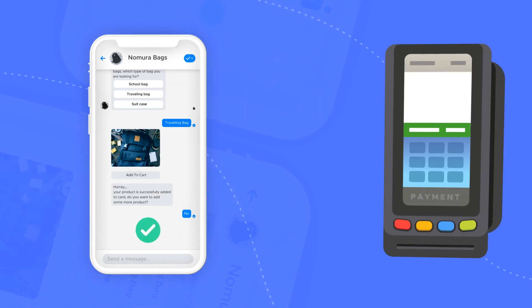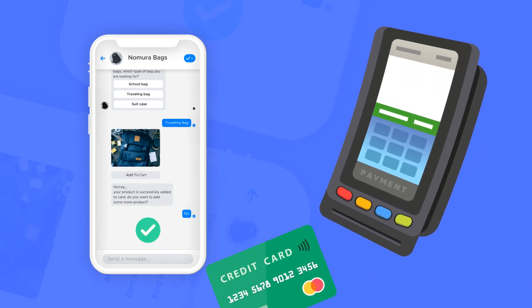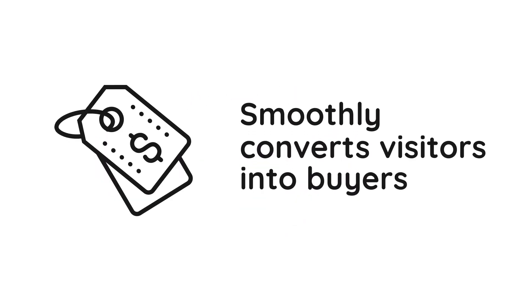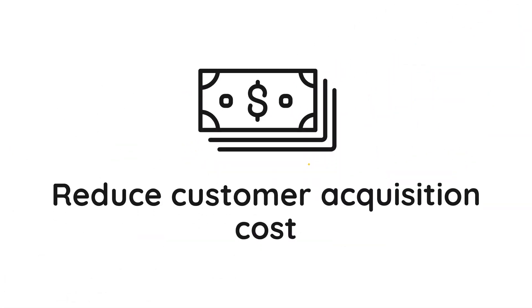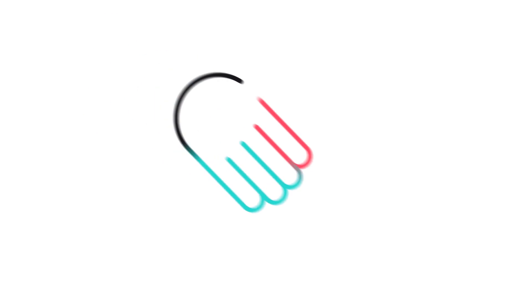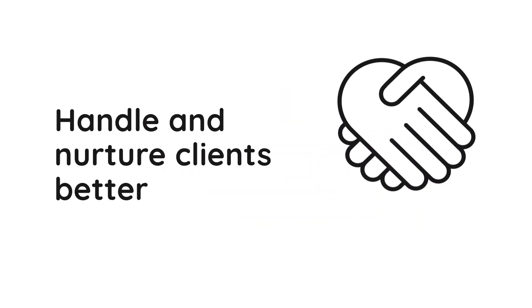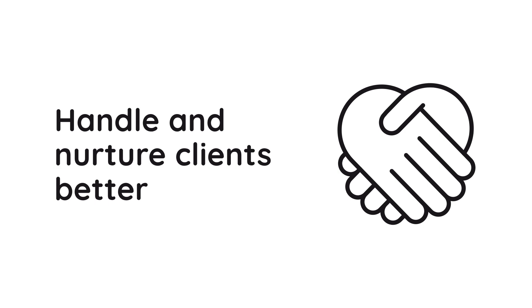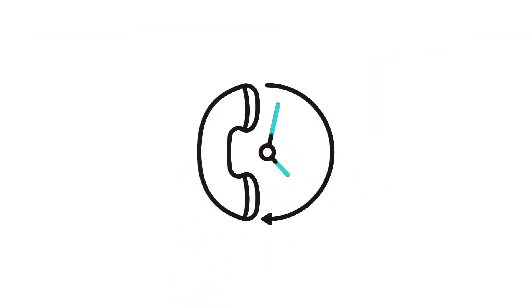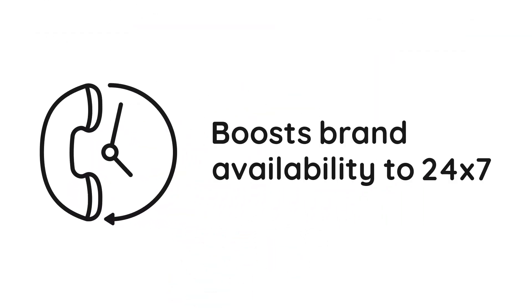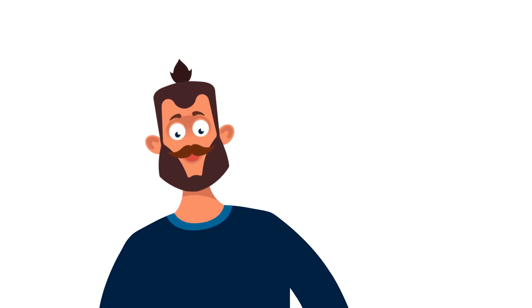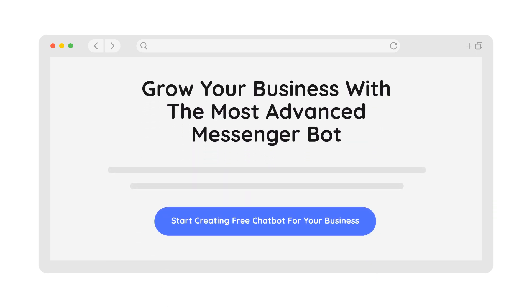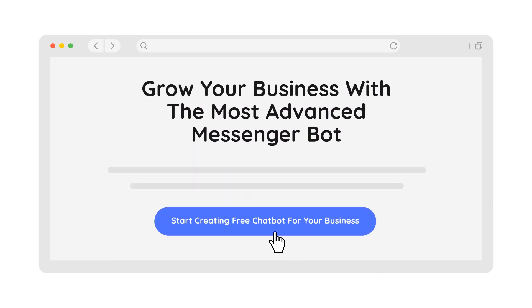At your e-store, smoothly converts visitors into buyers, reduces customer acquisition costs, handles and nurtures clients better, boosts brand availability 24/7 - all of this for free. Here is how to do it: click on create your free chatbot button.